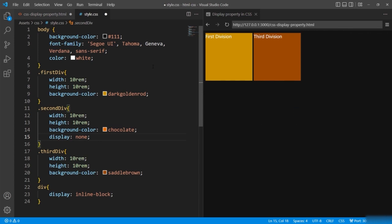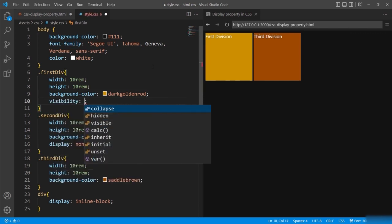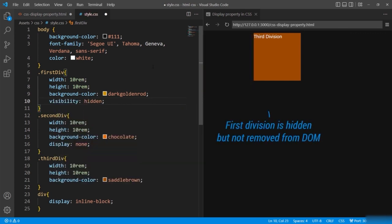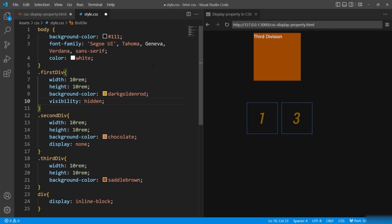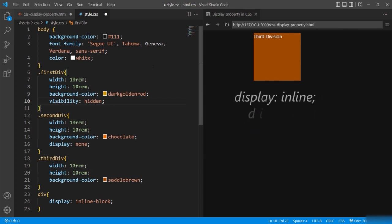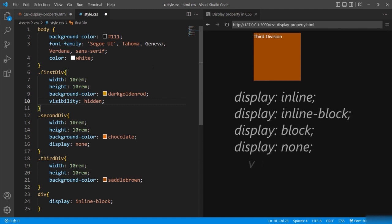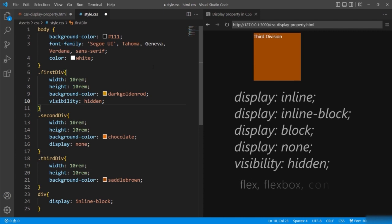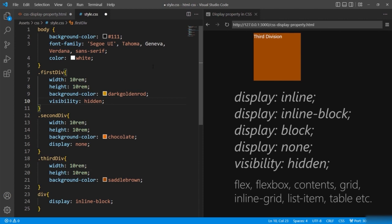Display none removes the element from the layout flow allowing other elements to take up that empty space, while visibility hidden makes the element invisible but the space remains intact. Apart from block, inline, inline-block, and none, the display property offers various other values like flex, flexbox, contents, grid, inline-grid, list-item, table, etc. — we will check them in upcoming lectures.